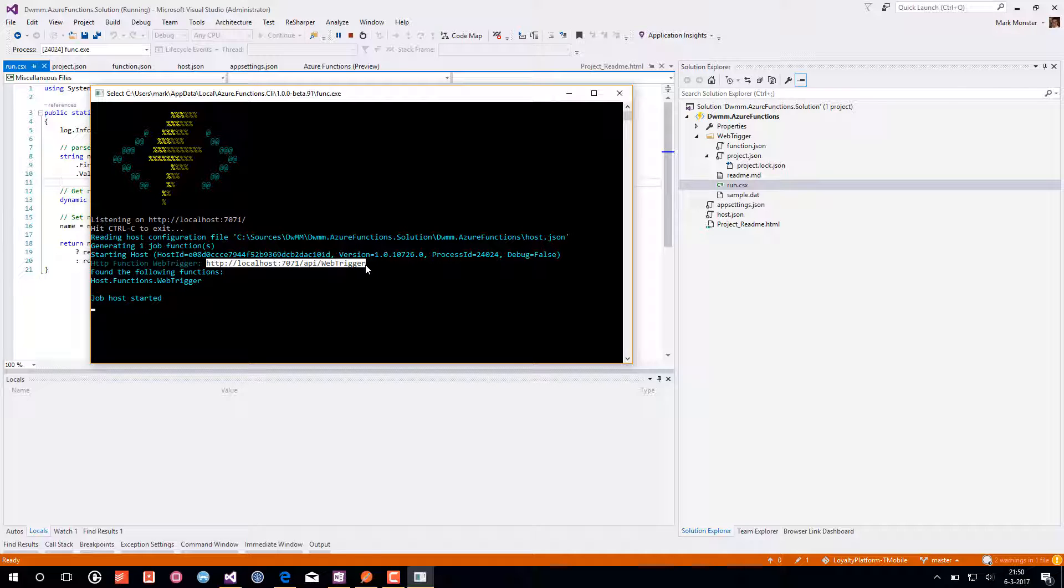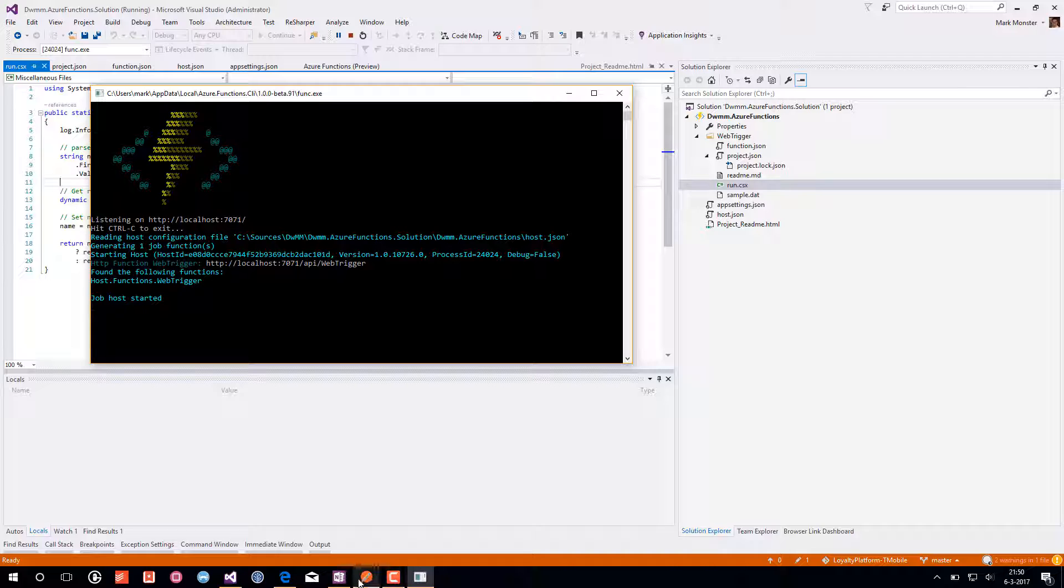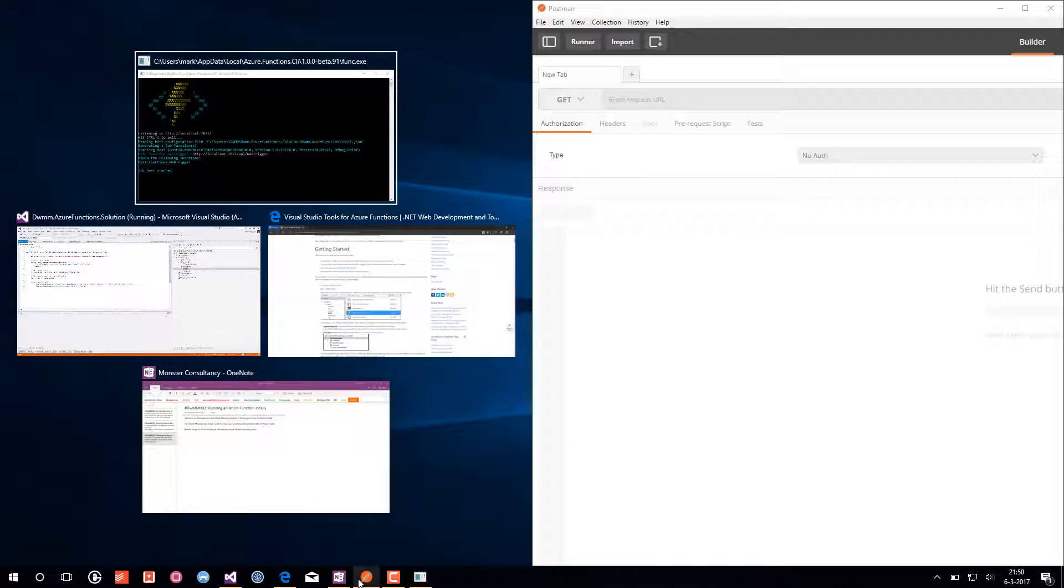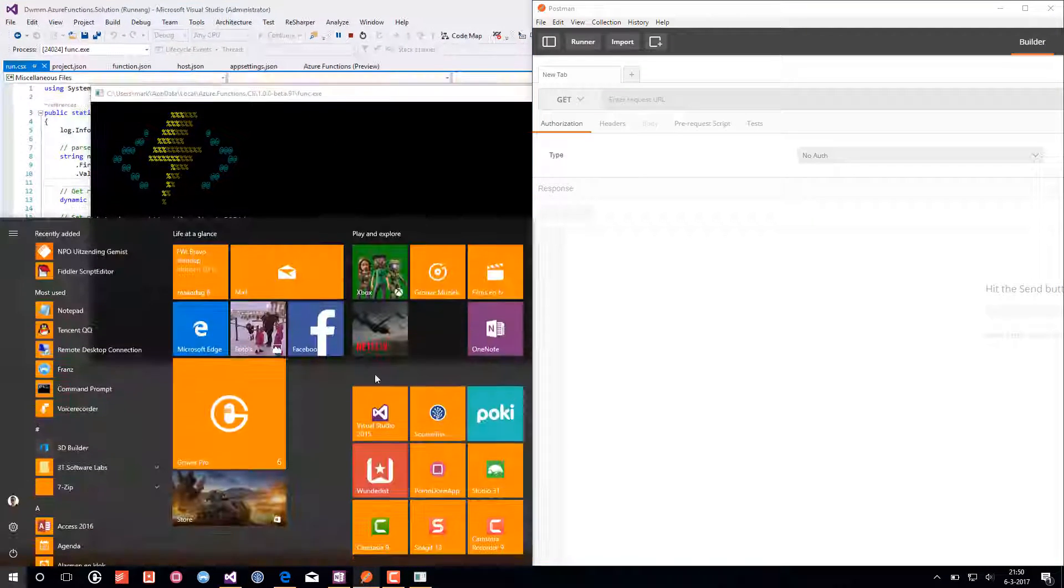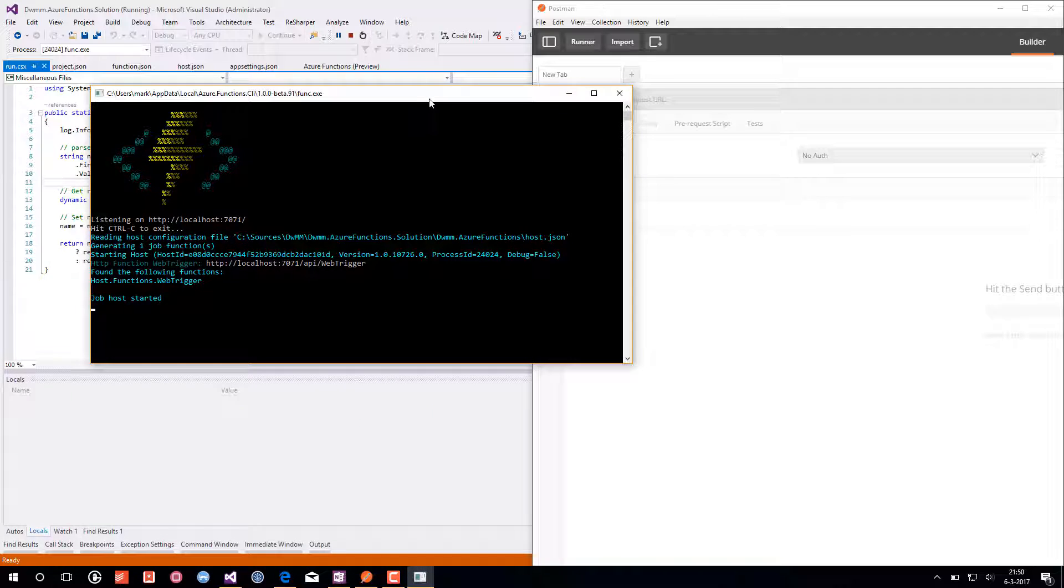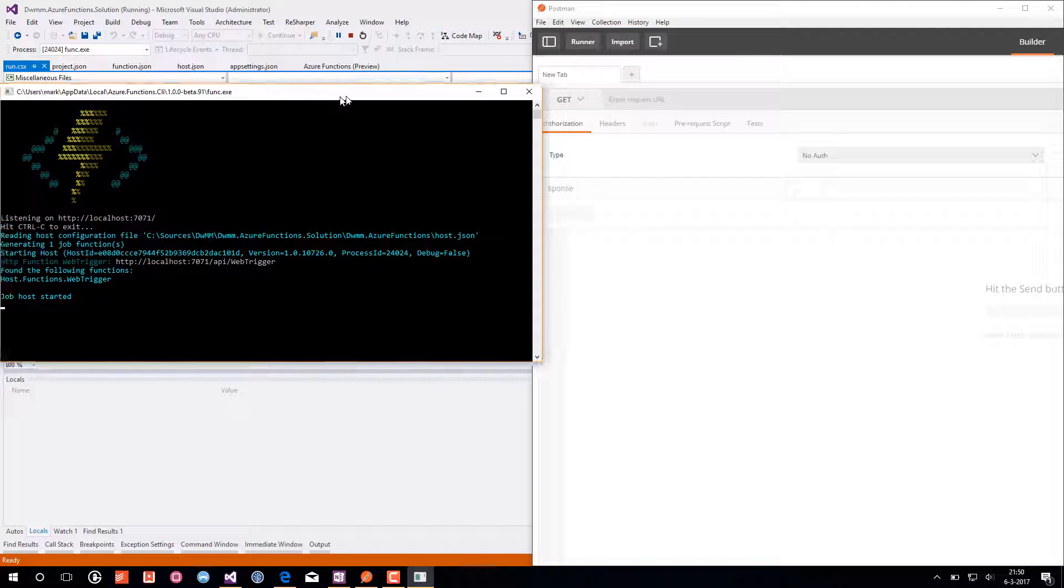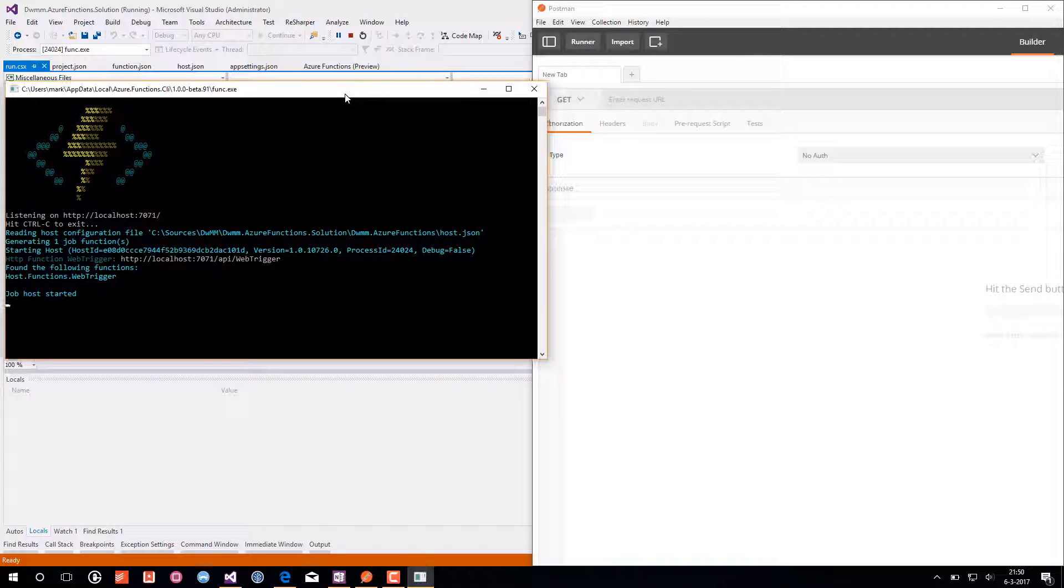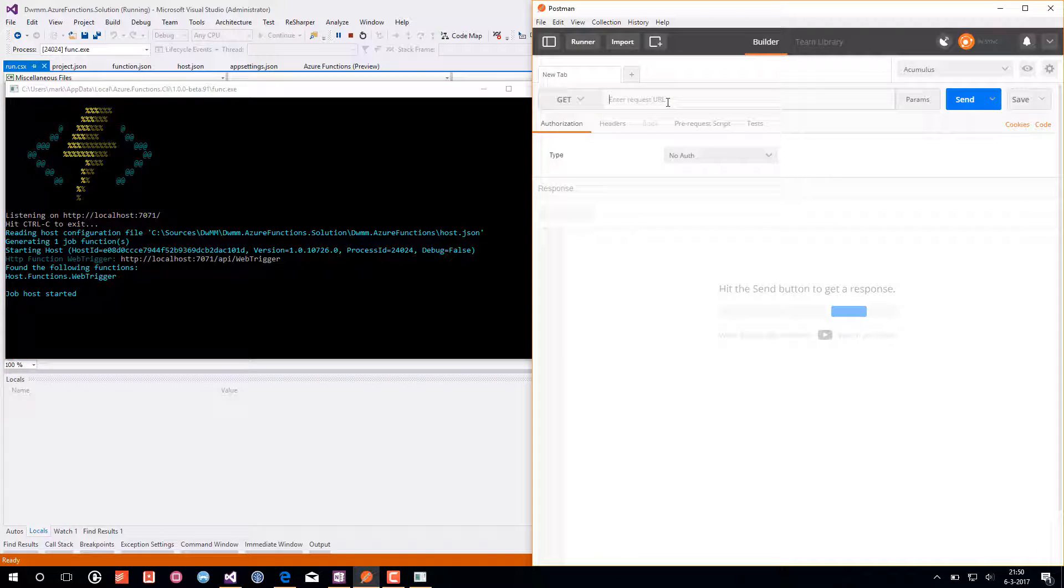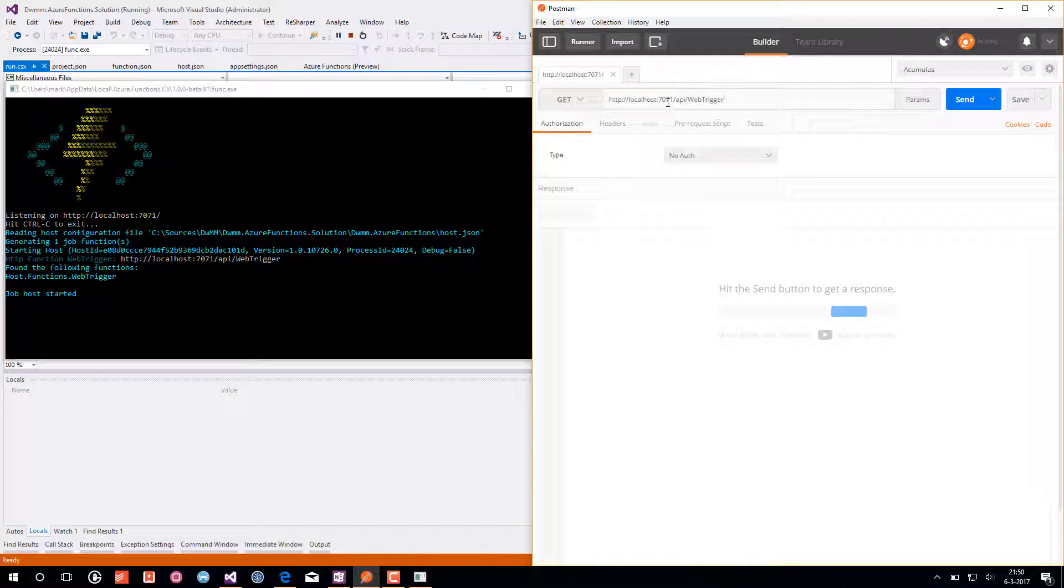I am copying this URL and see if we can actually use this. I will skip to Postman and I will make it a little bit smaller so we can run it side by side. I will paste in the URL in Postman.